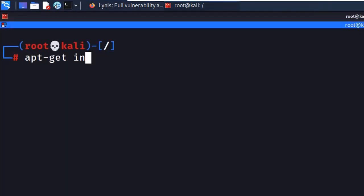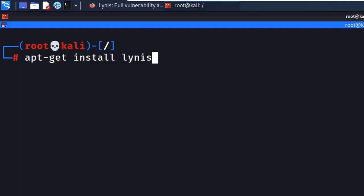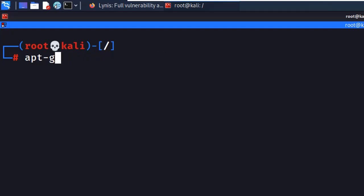If the tool is not available, just enter the command: apt-get install lynis. Make sure the spelling is correct. I have already installed the tool, so I don't need to install it again.